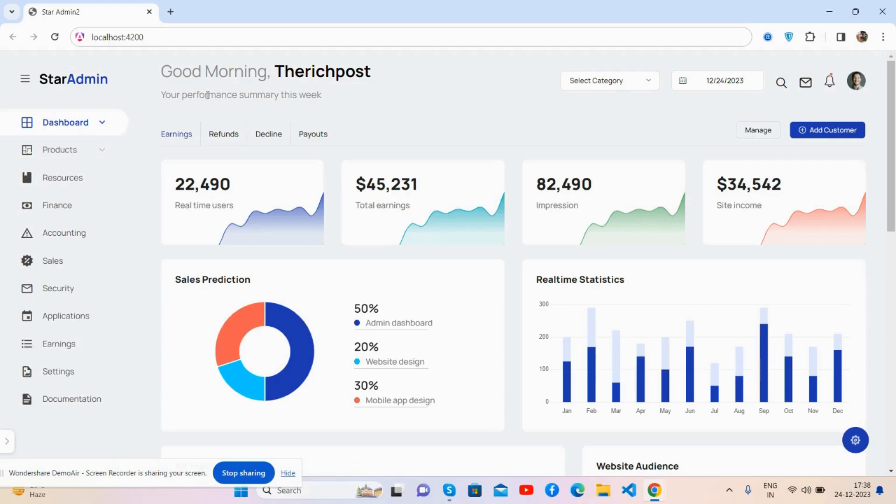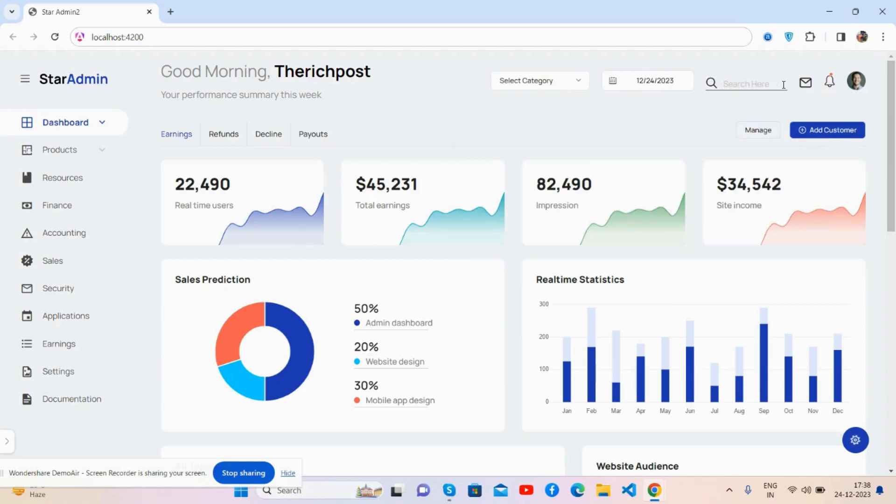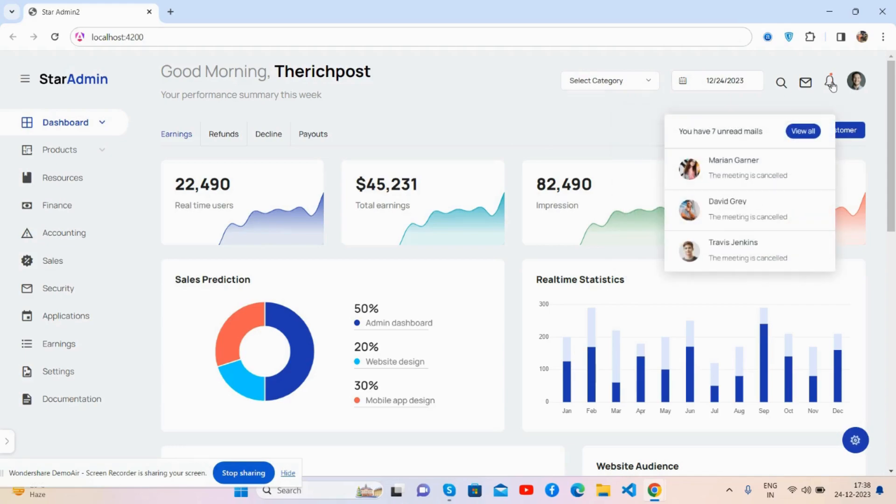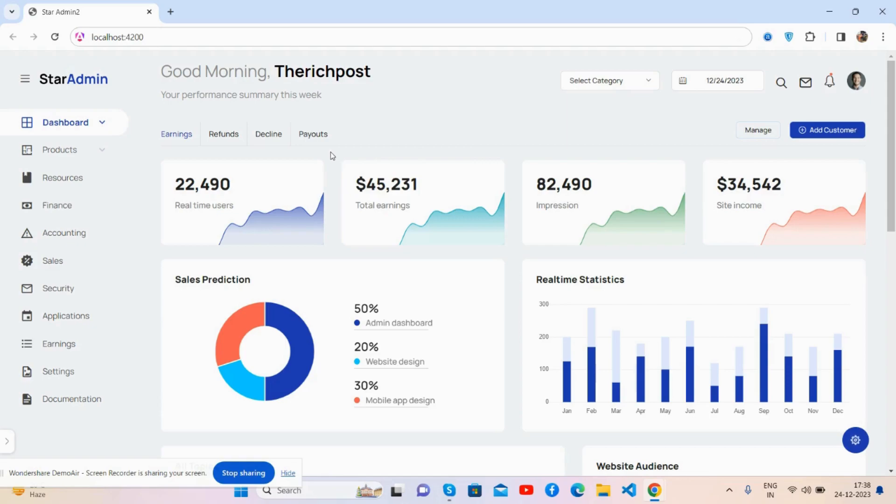Now we come to the content section. Good morning, Therichpost. Select category, date time picker, search, messages, notification, and user section. Great. And now we came to the content part.